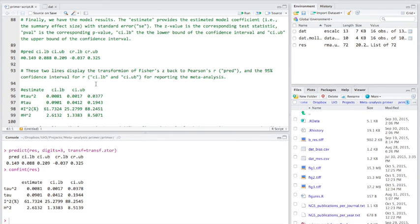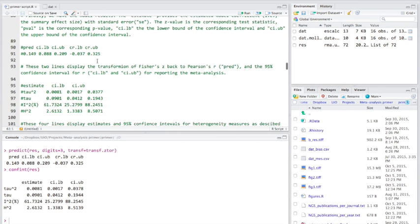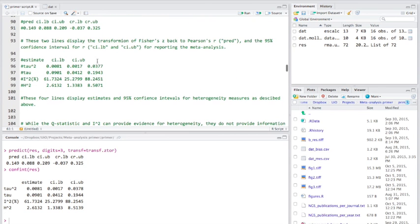Now these ones, what they do is, this actually reflects a transformation of Fisher Z back to Pearson's R, which is what we're going to use for reporting, along with the 95% confidence intervals. And these lines here give us our estimates and confidence intervals for heterogeneity measures.